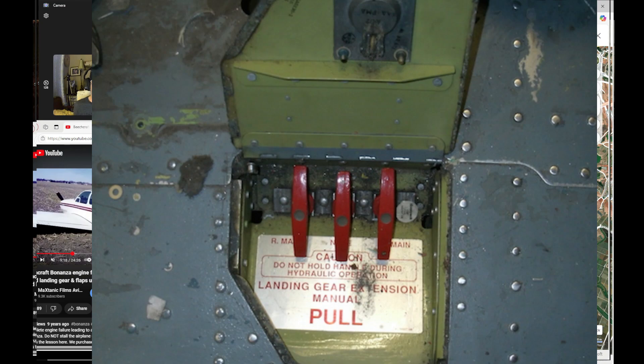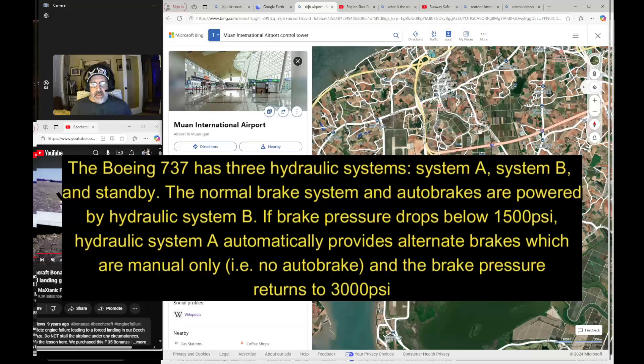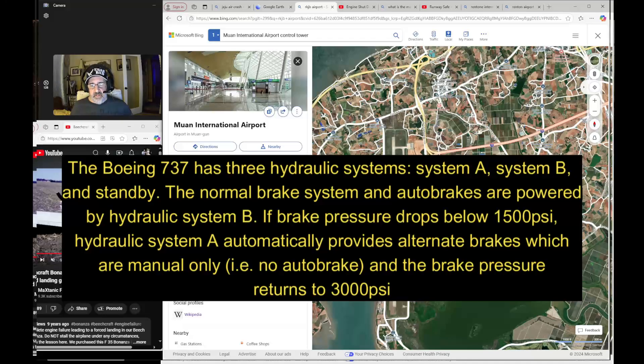You just pull these three handles and each gear will just drop and lock on its own. So that's interesting that they chose not to deploy that, in addition to the flaps and slats.